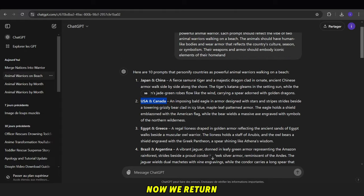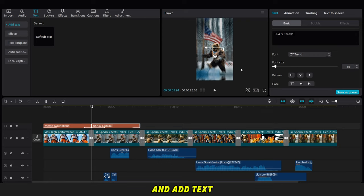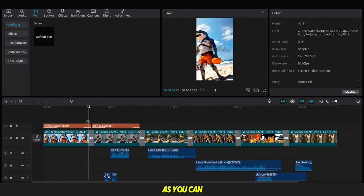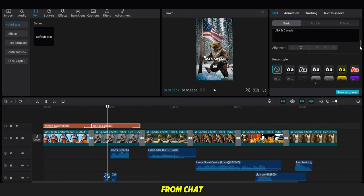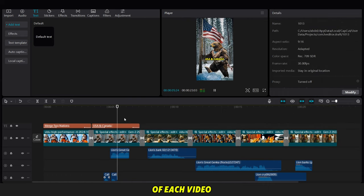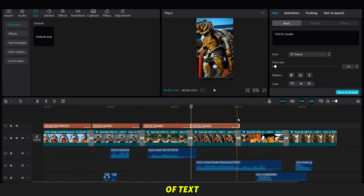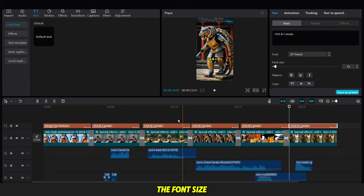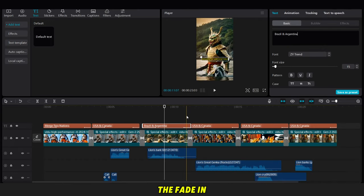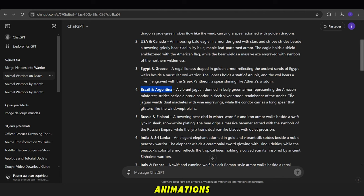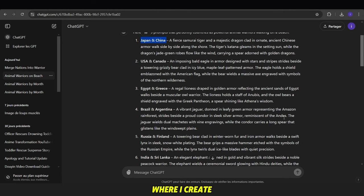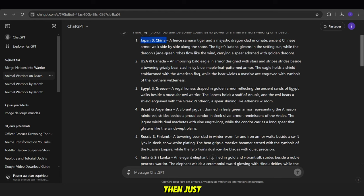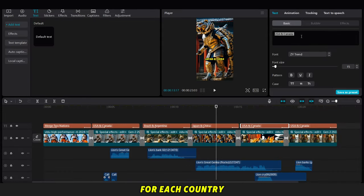Now, we return to the start of the video and add text mentioning the countries. As you can see, we copy the country names from ChatGPT and place the text in the middle of each video. For each piece of text, we change the font, size, style, and color. We also add the fade in and fade out animations. To save time, I use a method where I create one text and copy it, then just edit the text for each country.